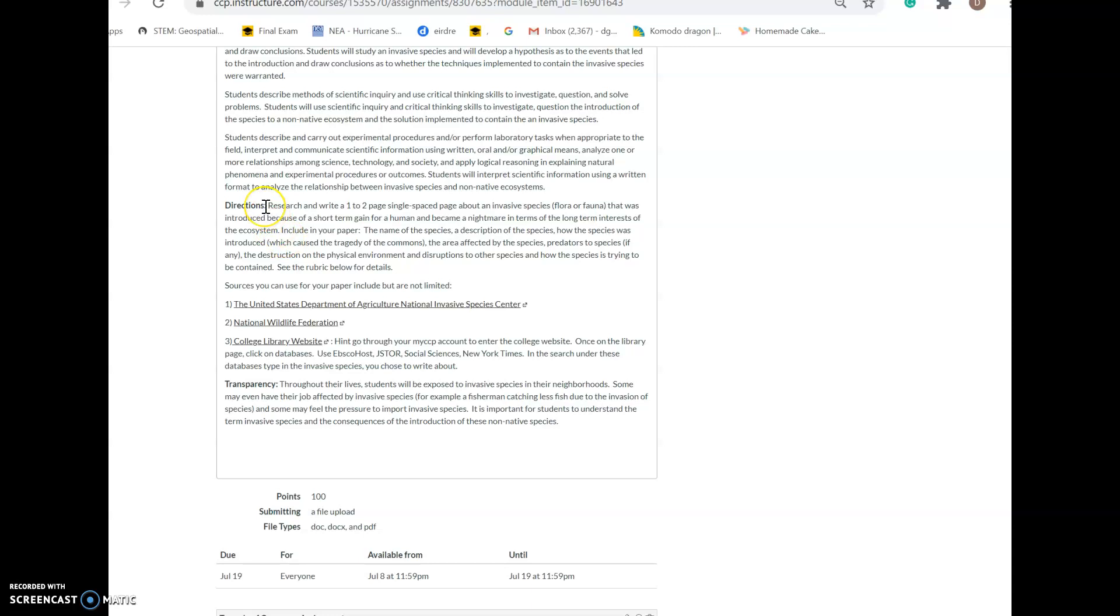The directions are to research and write a one to two page single-spaced paper about an invasive species. Please remember, I do not want any title information on any papers—not your name, not a title. I just want you to indent and start writing your introduction paragraph. That's absolutely essential to keep privacy; the system captures everything else. I will take points off if you include title information.